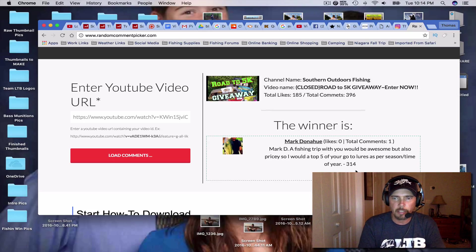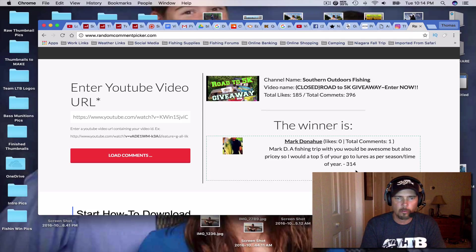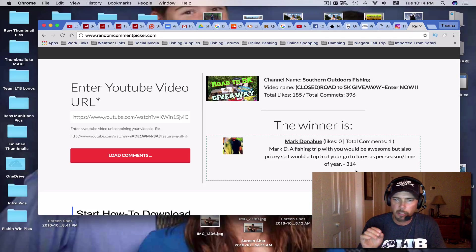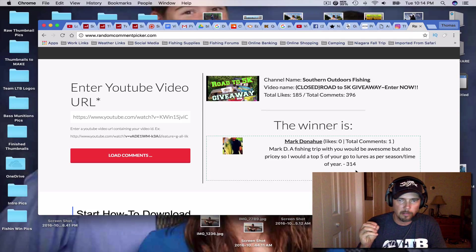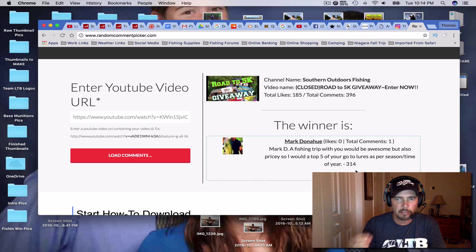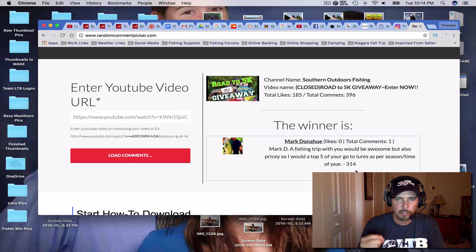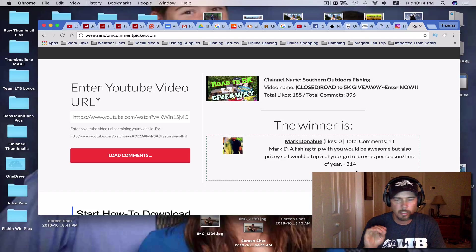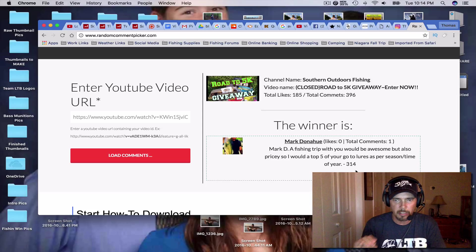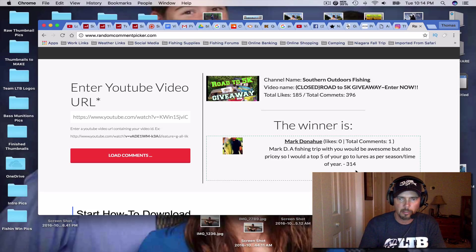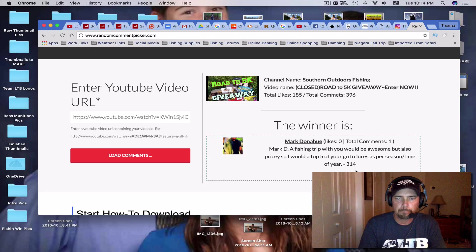So if any of you guys, hardcore southern outdoor fishing viewers, subscribers, want to donate to that, I would love to have you donate to that just for those type of things. Just know your money would not go to anything but that. You used it very wisely.